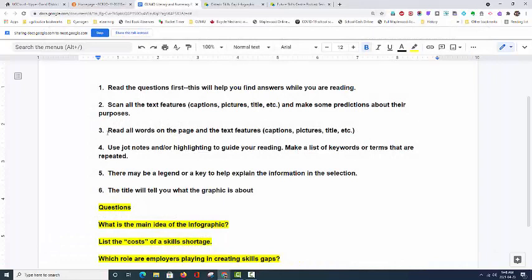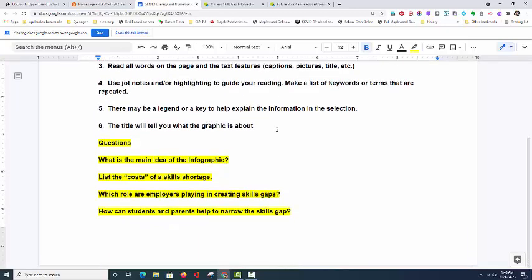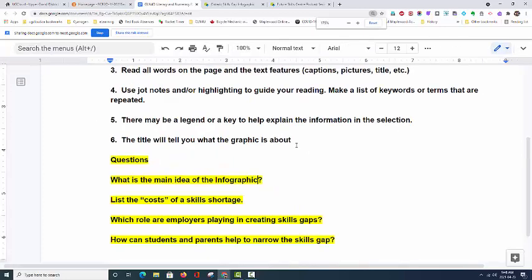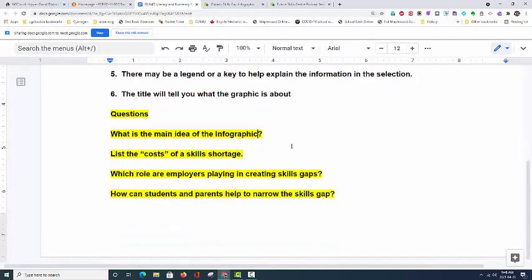We'll start today with some key pieces of information that will help you decipher a graphic text and get as much information out of it as possible. The first thing you want to do is, if there are questions based on the graphic text, read those questions first. The questions in this case are on a Google Doc that you will find at the top of the home page for our class today.